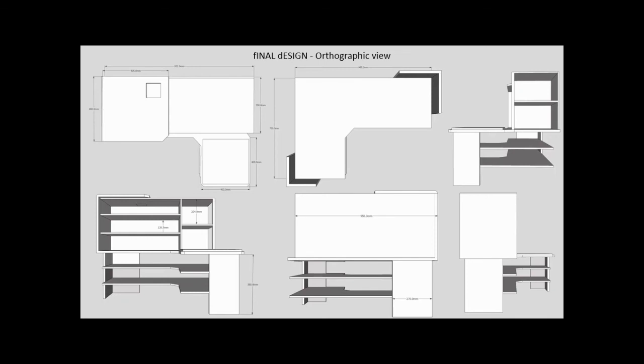That is, as I said, the second to last thing in your design development section, because the last thing we'll do is your manufacture plan. But that is your final design.